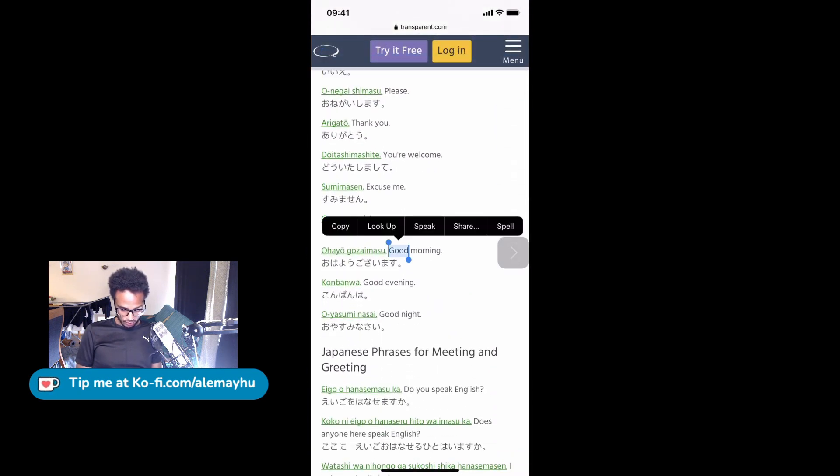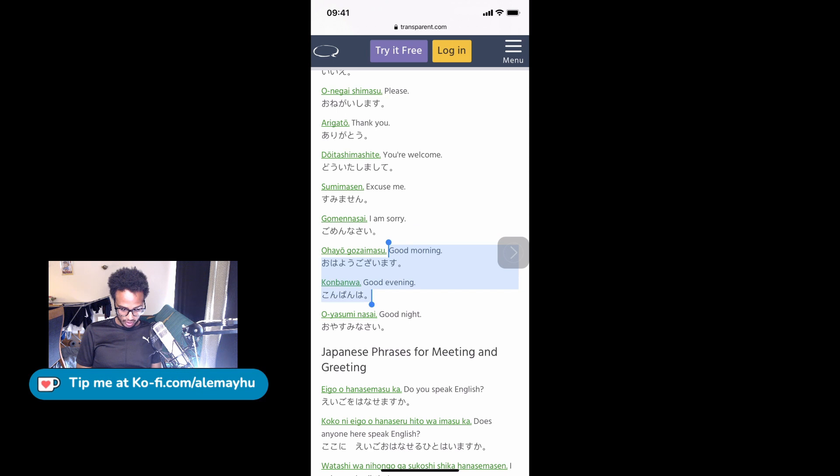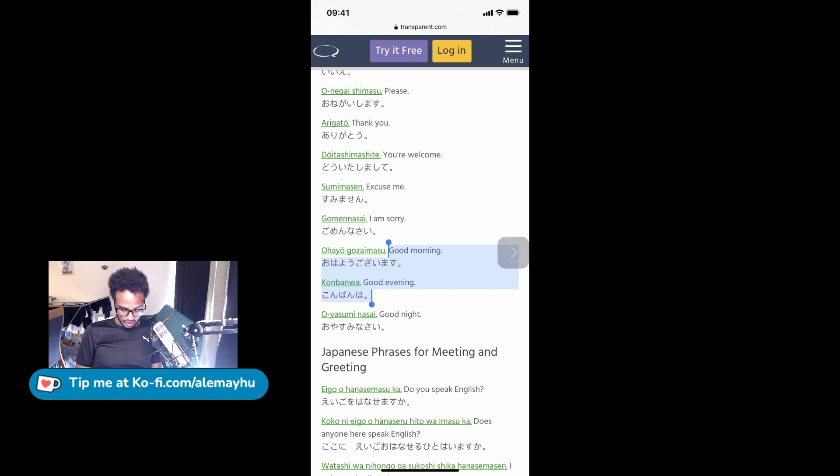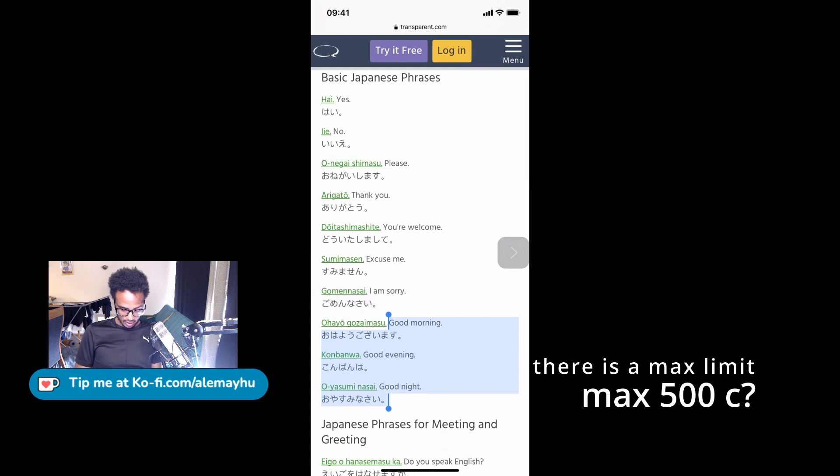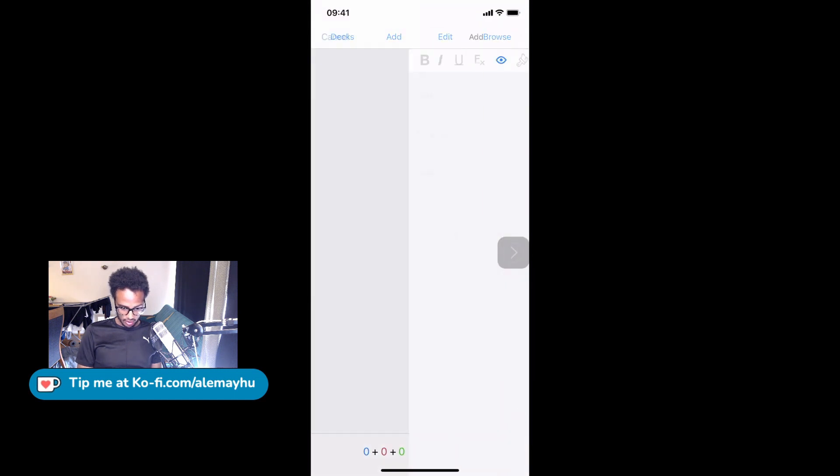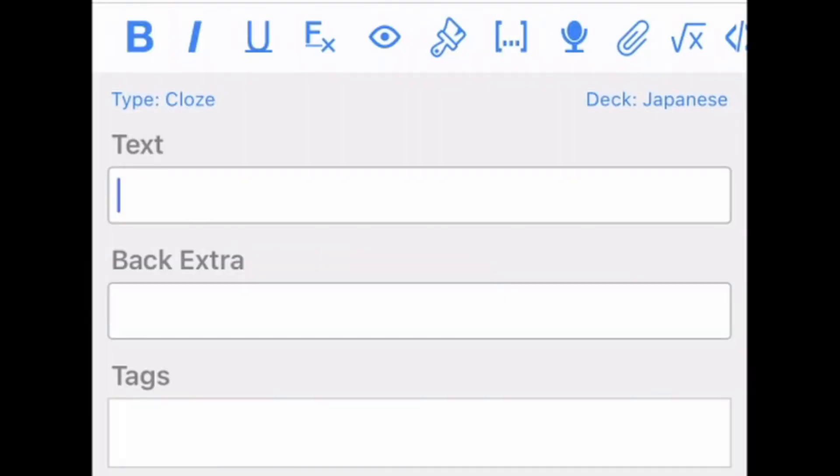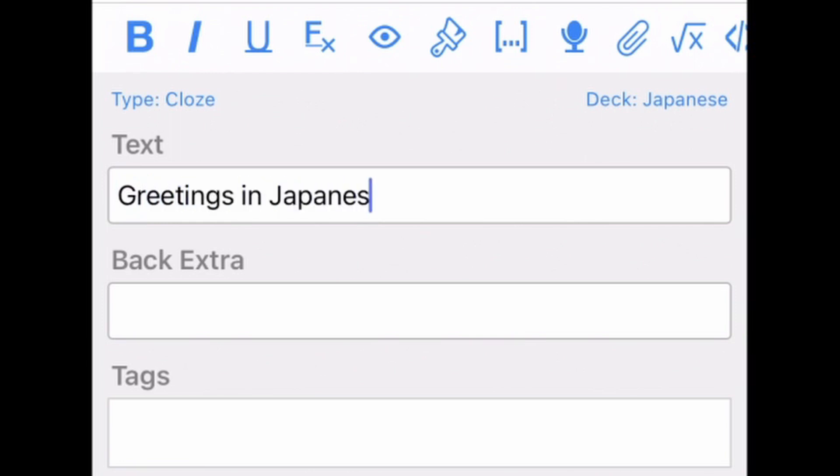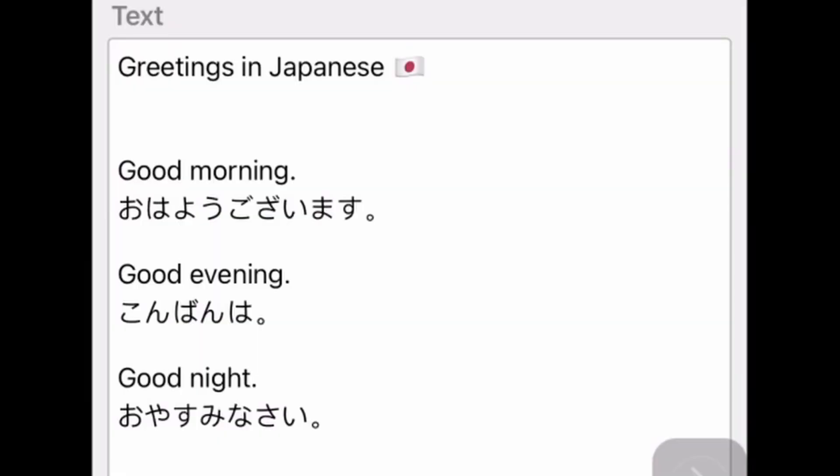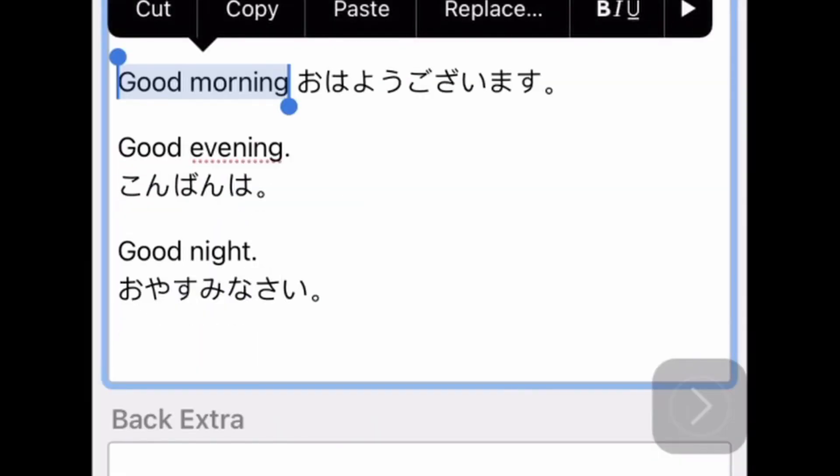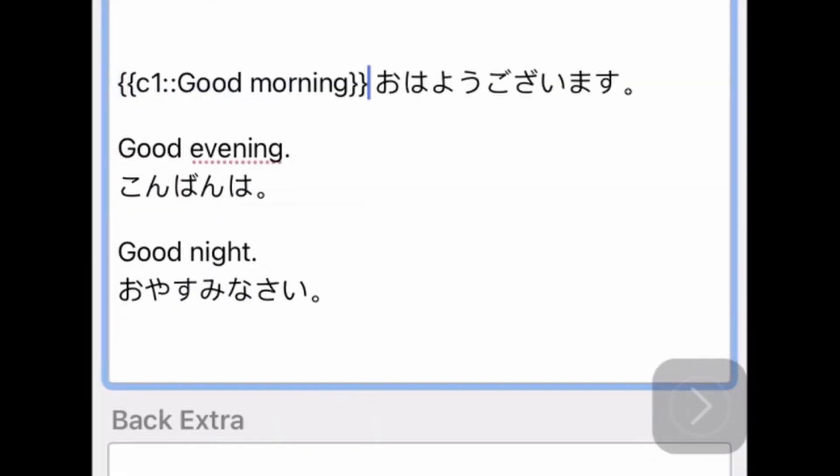So you can copy more text and then just do that. Let's do a few more just to show you that you can add as many cloze deletions as you want. So let's take these ones. We're going to click add, and we're, let's actually add a heading. We're going to call this 'Greetings in Japanese.' And because we love emojis, we're going to add a flag there.